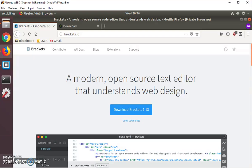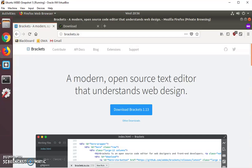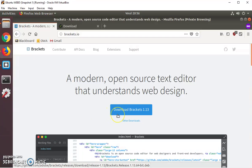To install Brackets, you would go to Brackets.io in your browser. And by the way, I do recommend, if you don't have them installed already, having Firefox and Chrome installed in addition to whatever your default browser is. And then you just click on the Download button and install it for your system.